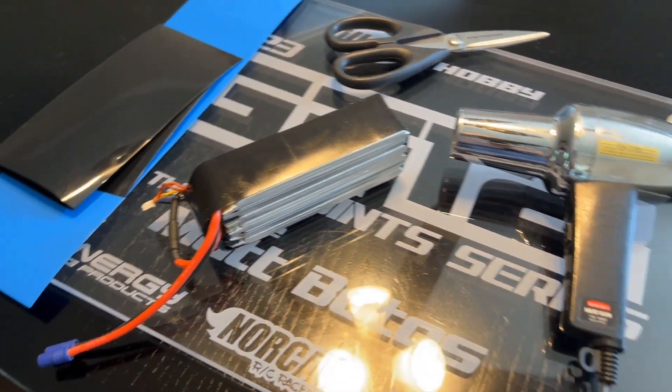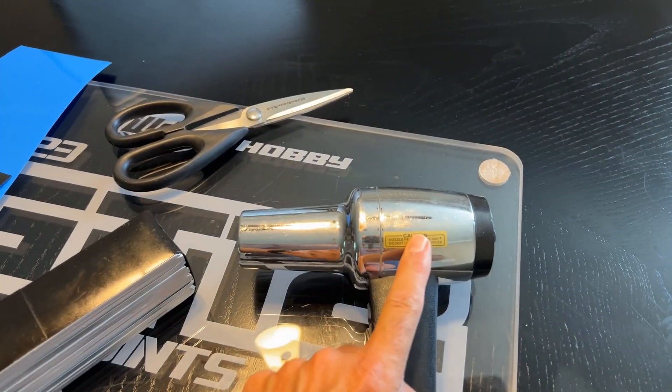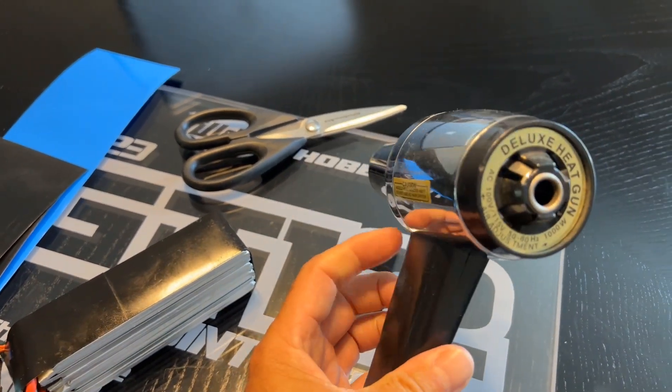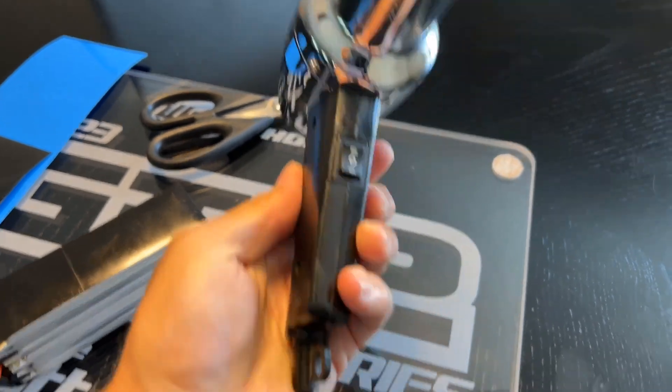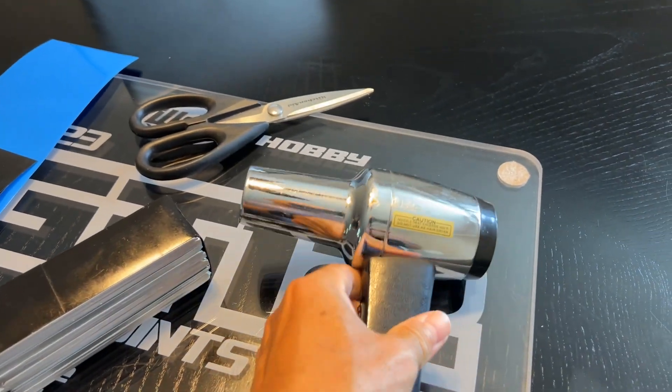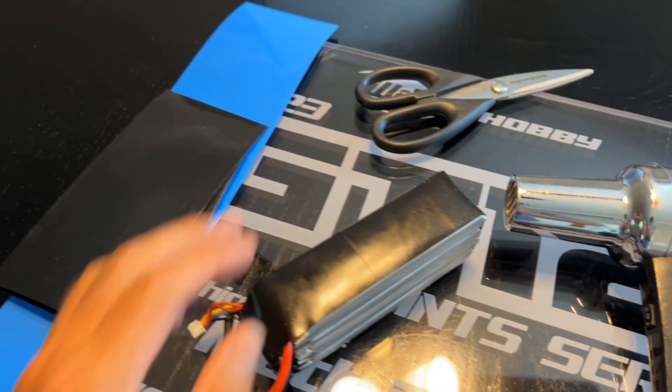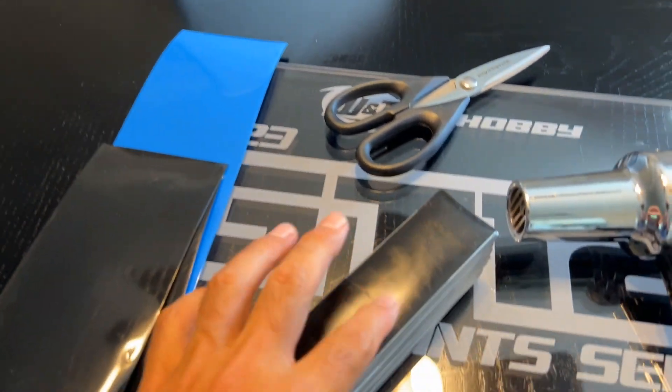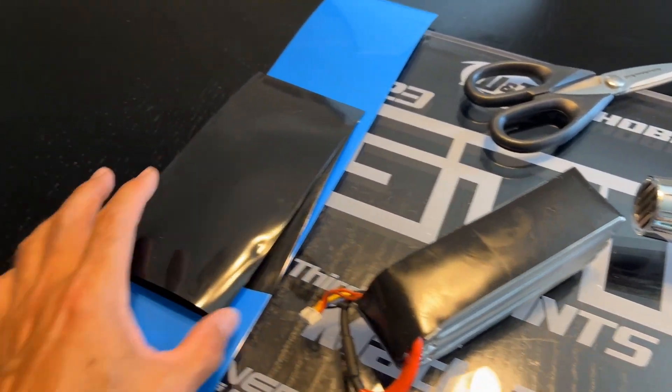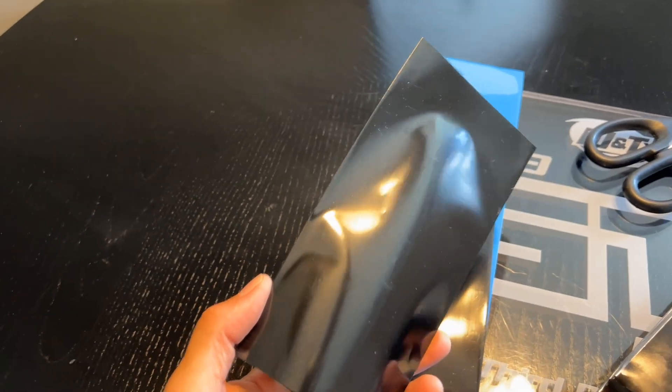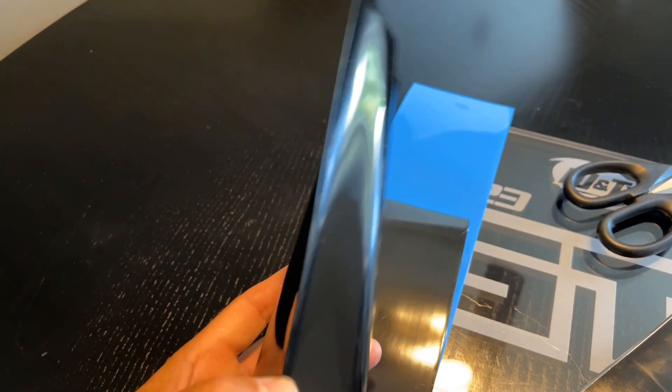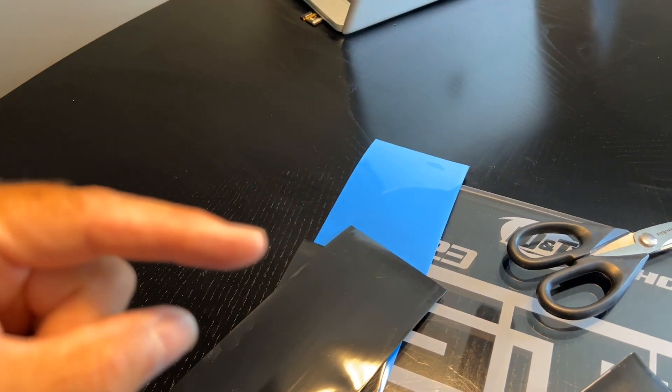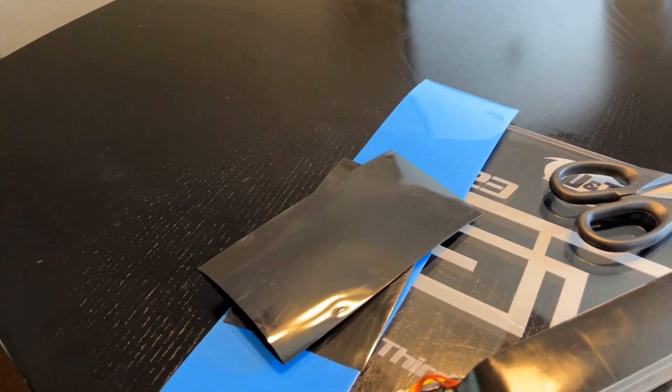So what you're going to need is a heat gun. I'm using one of my older Hanger 9 heat guns. It's pretty low power so it doesn't heat the battery up too much. A pair of scissors to cut your shrink tubing or potentially cut the shrink tubing off your battery. And the shrink tubing itself. This is PVC shrink tubing, you can usually get it in 14 inch lengths. I'll put a link in the description so you guys can get that.